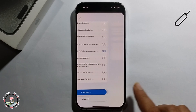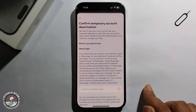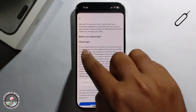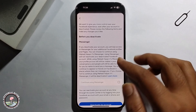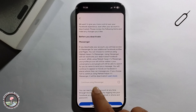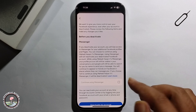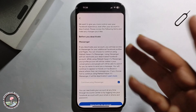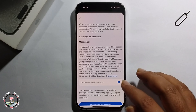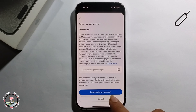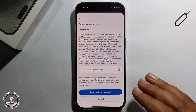It will show a Messenger deactivate option. Click on it. If you want to continue using Messenger, select it; if you don't want to use Messenger, deselect it. Then finally click on 'Deactivate My Account.'